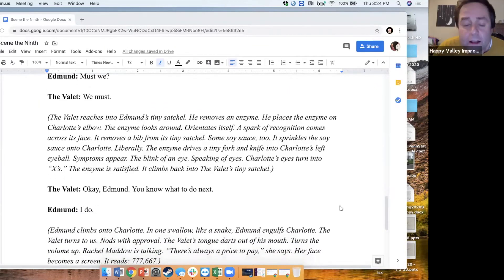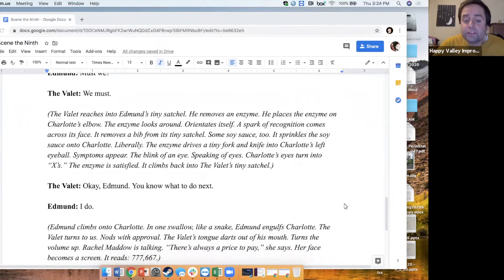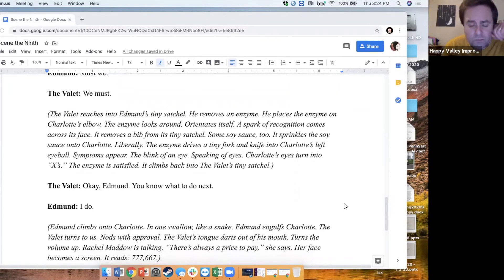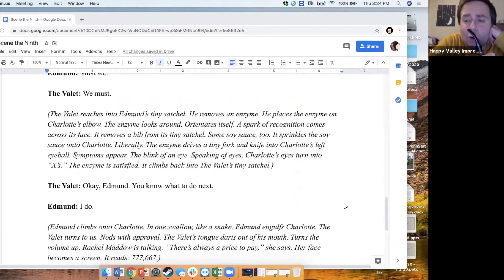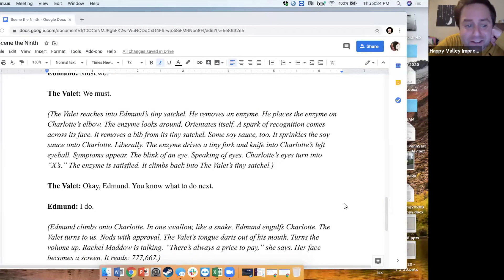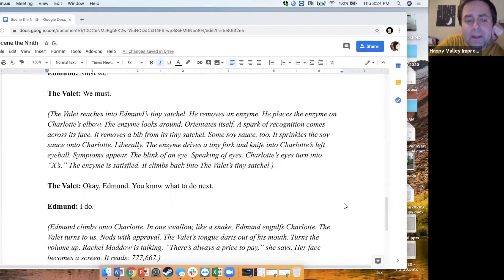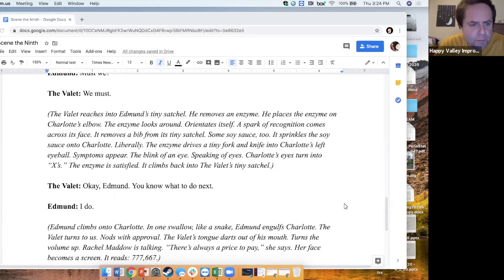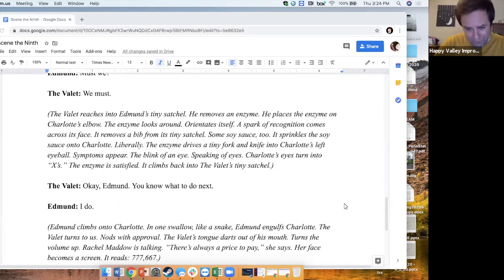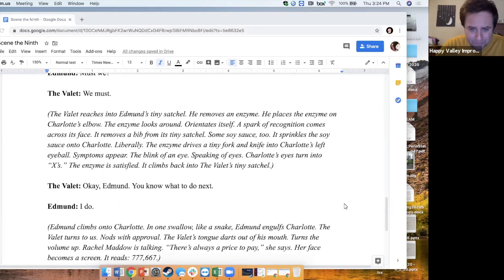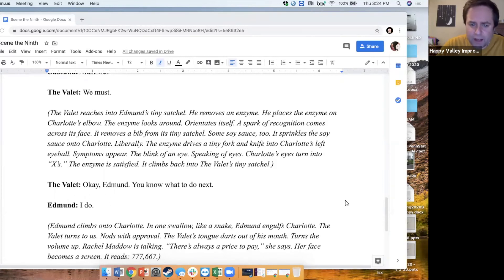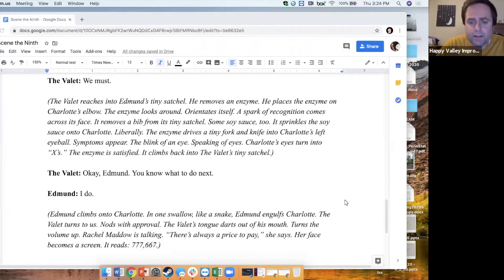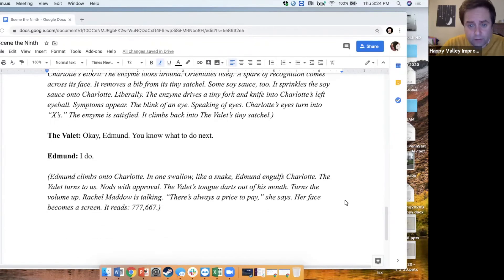The valet reaches into Edmund's tiny satchel. He removes an enzyme. He places the enzyme on Charlotte's elbow. The enzyme looks around, orientates itself. A spark of recognition comes across its face. It removes a bib from its tiny satchel. Some soy sauce, too. It sprinkles the soy sauce onto Charlotte, liberally. The enzyme drives a tiny fork and knife into Charlotte's left eyeball. Symptoms appear. The blink of an eye. Speaking of eyes. Charlotte's eyes turn into X's. The enzyme is satisfied. It climbs back into the valet's tiny satchel.